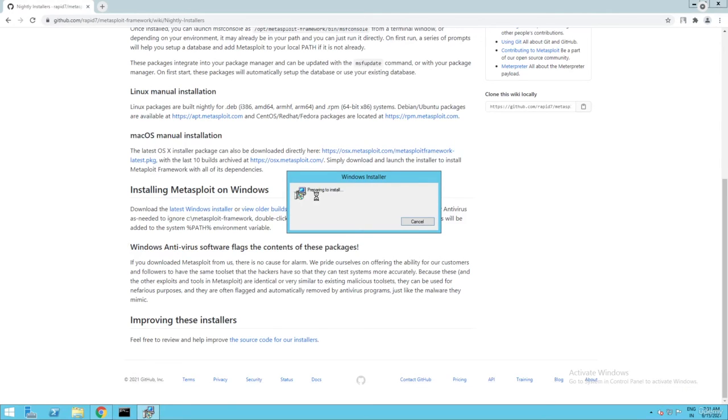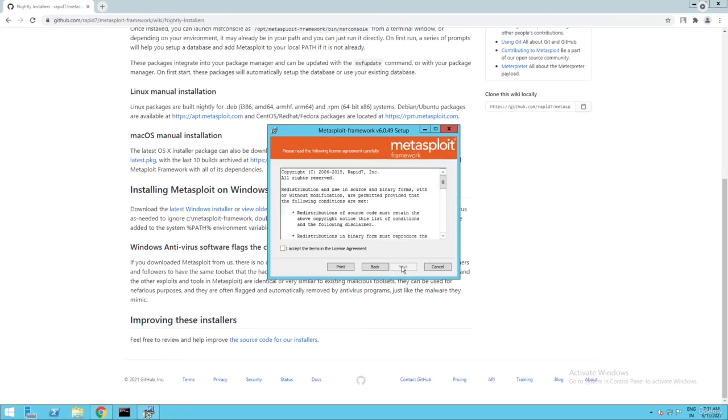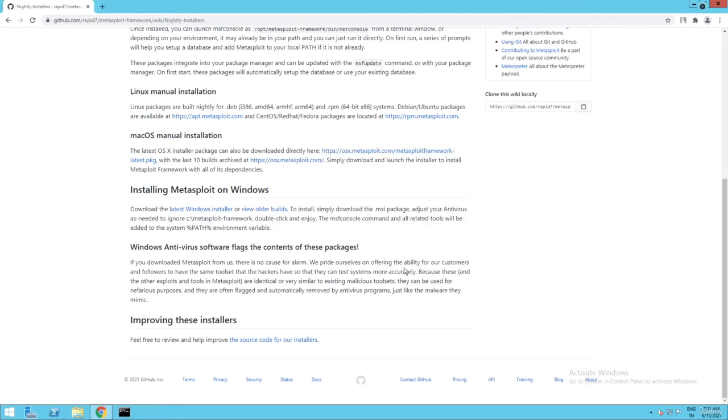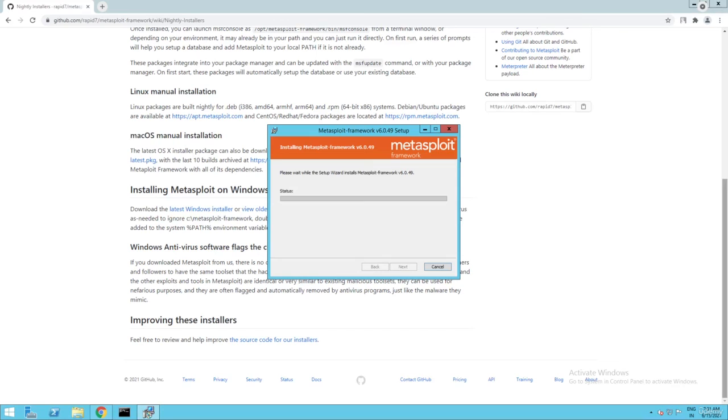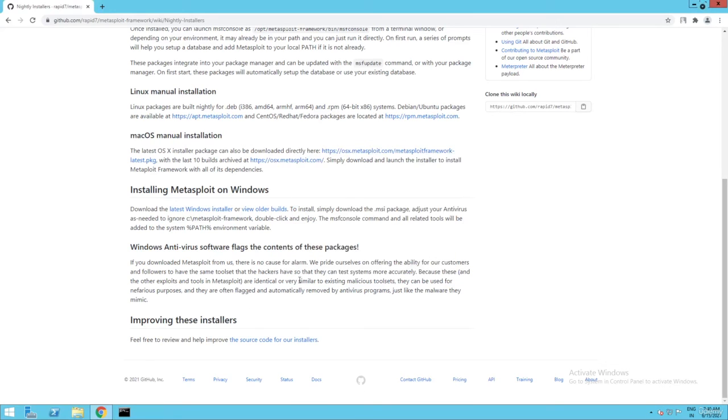Preparing to install. Just click on next, I accept, next, next. It will take time - it takes so long, like eight minutes or something. Successfully installed, just click on finish.